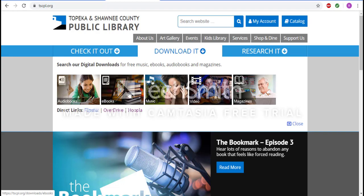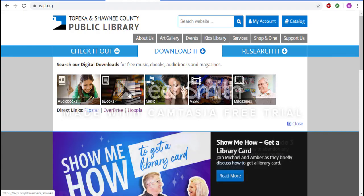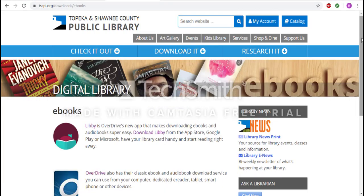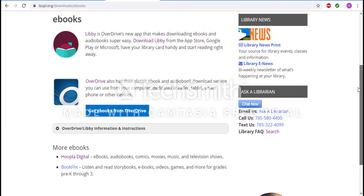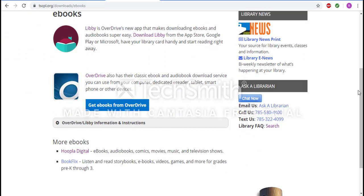The second way is to hit the type of material you are wanting to check out. So we will go ahead and hit ebooks. Once on the ebooks page, go ahead and scroll to the bottom where there is a link to Hoopla Digital, and go ahead and click there.